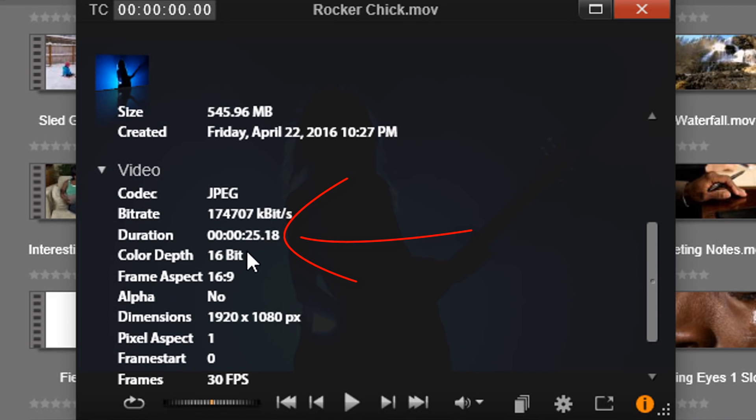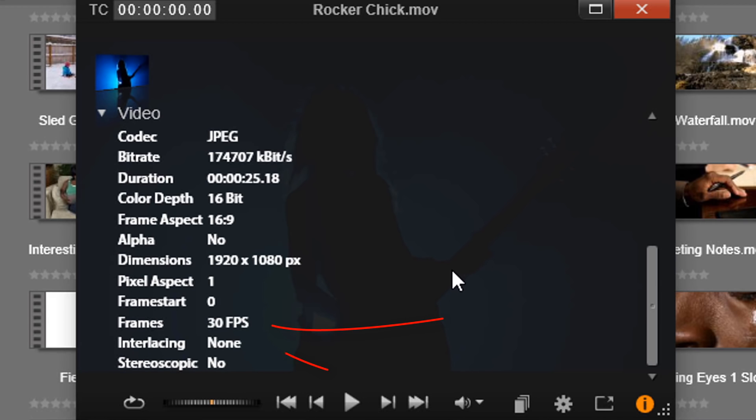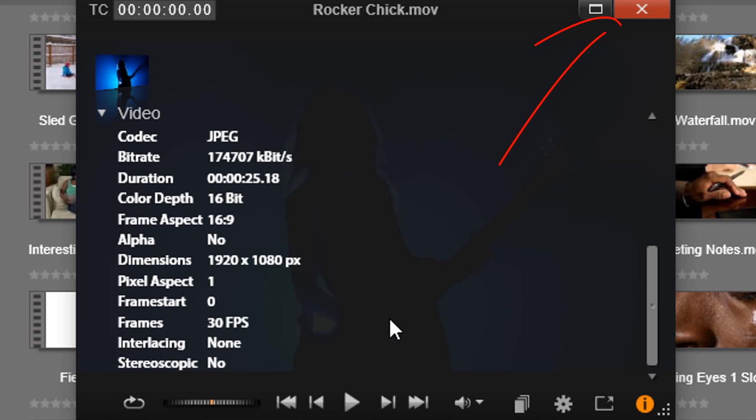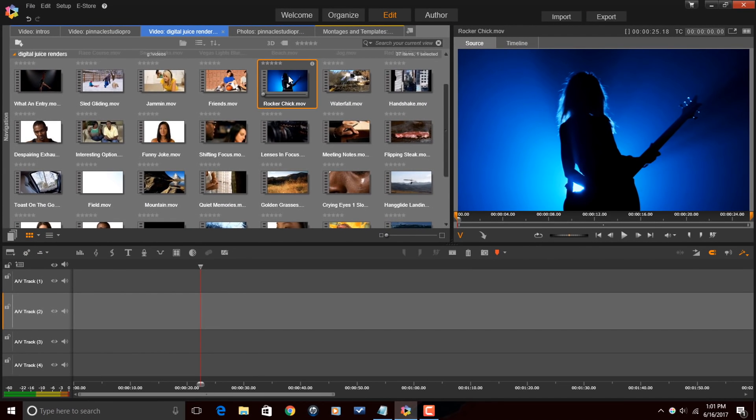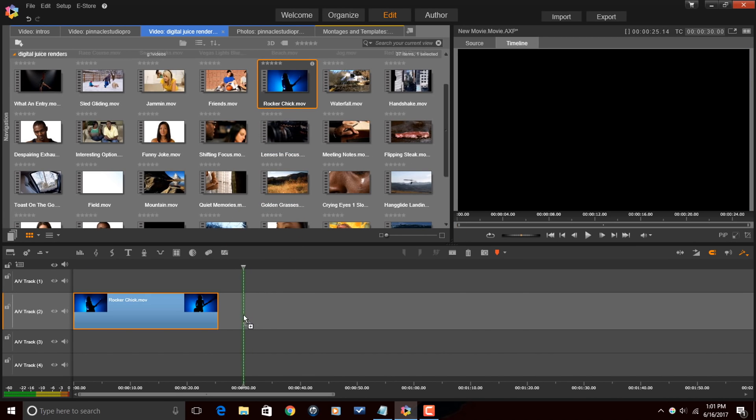Also, I know the duration is 25 seconds and 18 frames. If I need to know the frame rate, I can get that here as well. This is a 30 frames per second video clip. So now that I know all that information, I'm going to drag this down to the timeline.